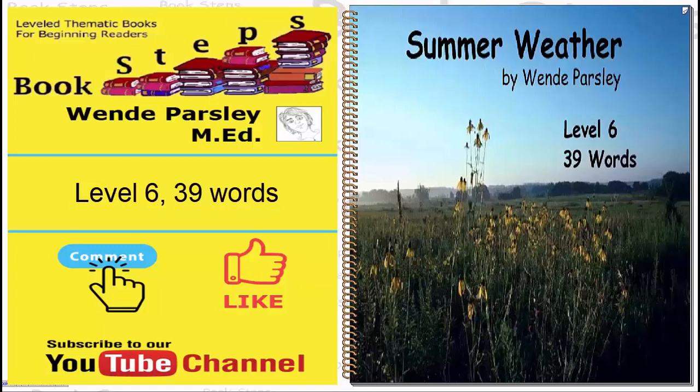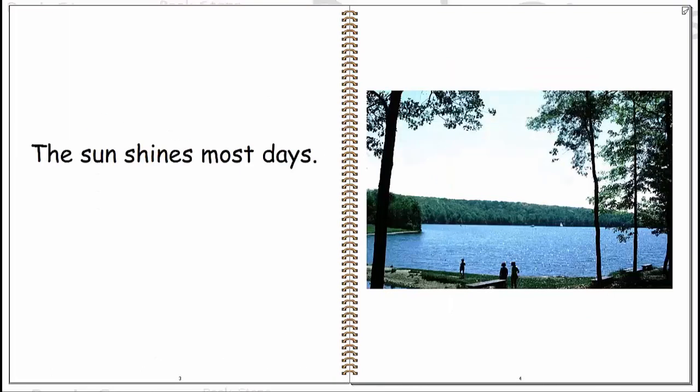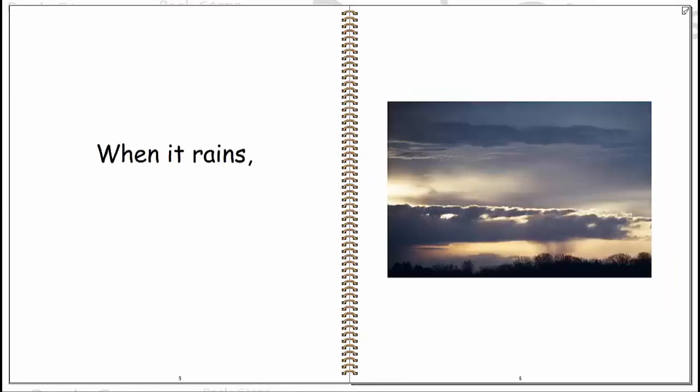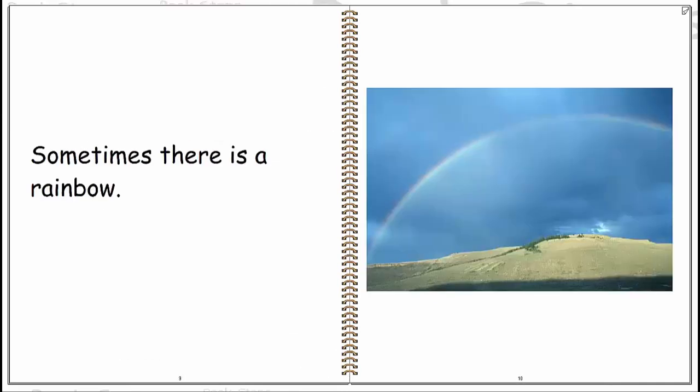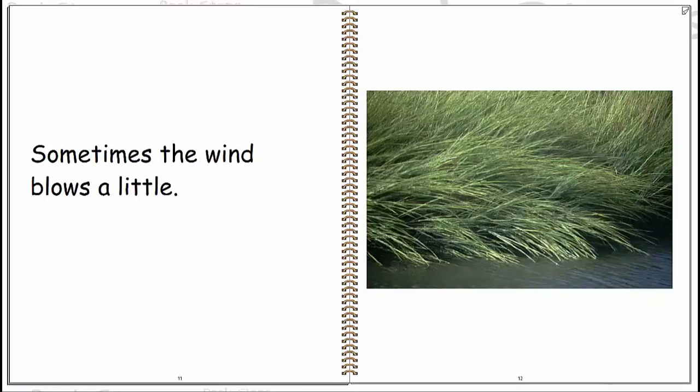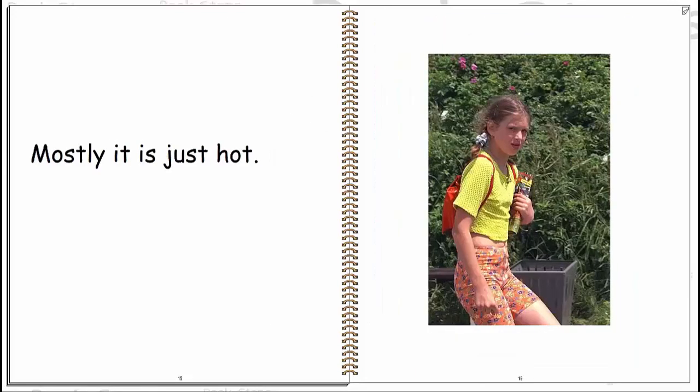Summer weather. In the summer it is hot. The sun shines most days. When it rains, steam rises from the street. Sometimes there is a rainbow. Sometimes the wind blows a little. Sometimes there is hail. Mostly it is hot.